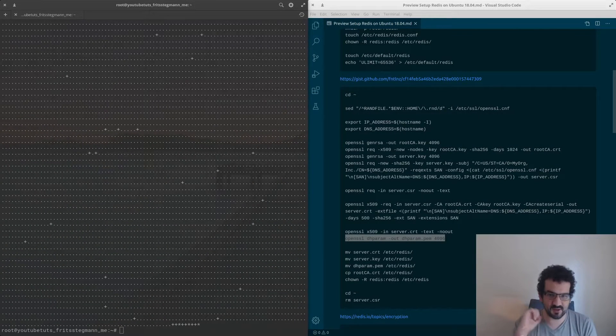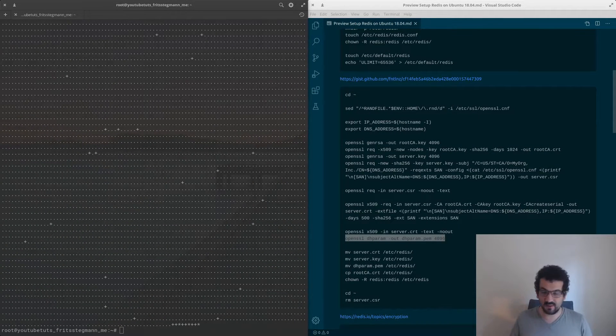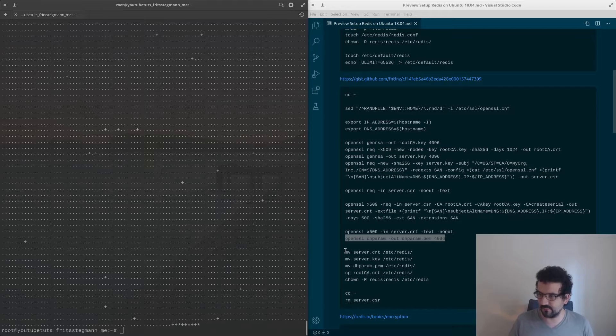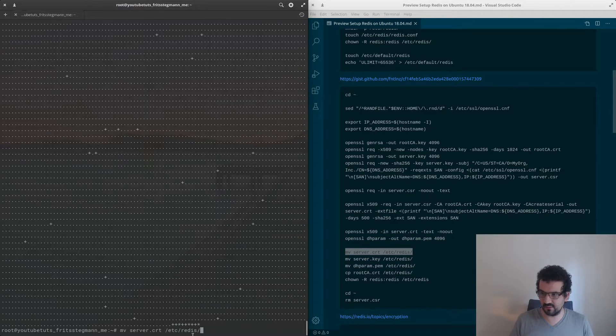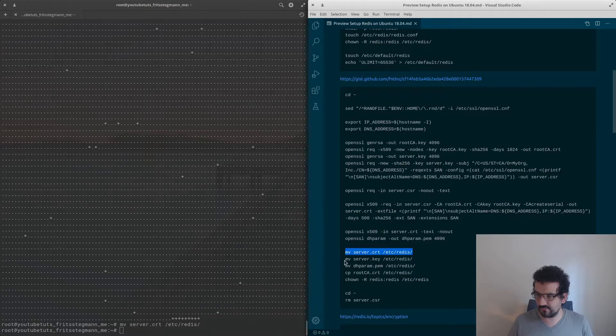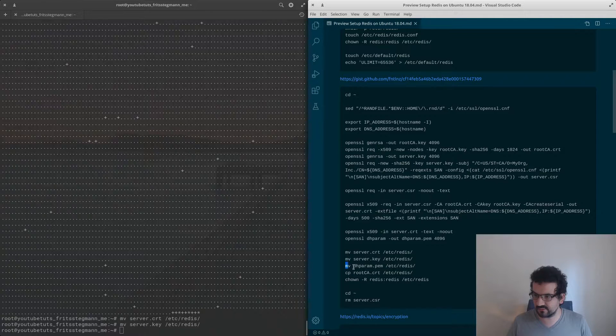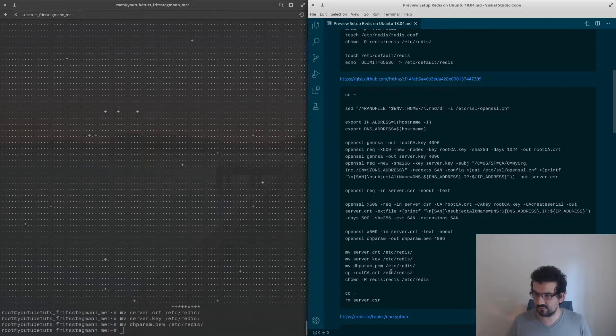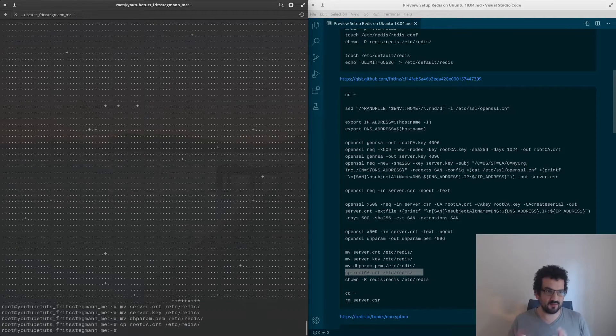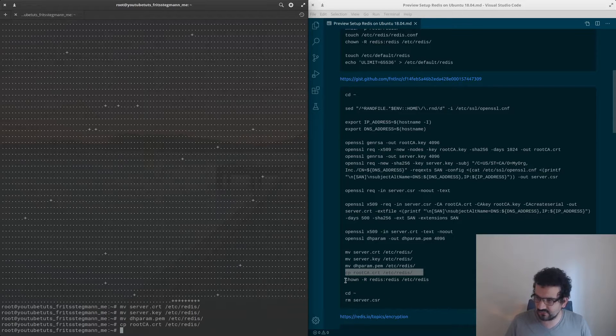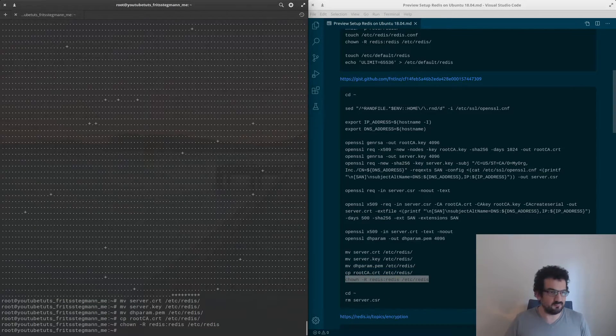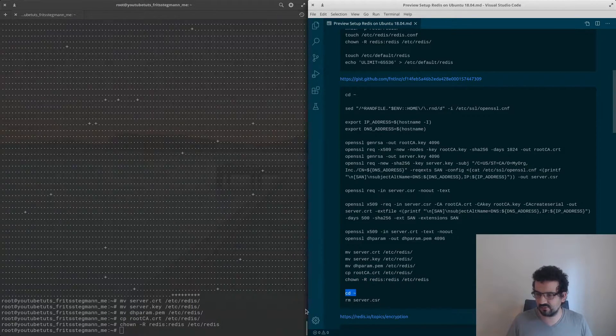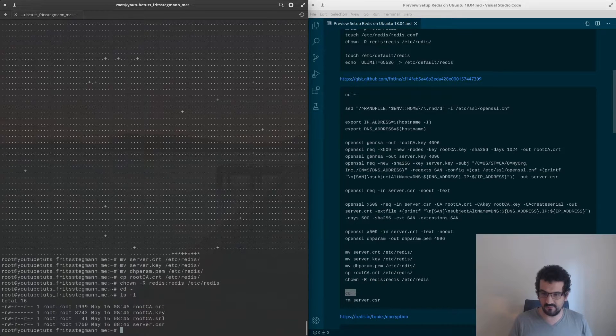And we are back. We've run our command and now we're going to move the files to Redis config directory. We're going to move the server certificate, the server key, and then our DH parameters. Then we've got to copy our root CA as well, this is for the client connection side to authenticate the clients. Then we've got to make sure we set the permissions for those files.